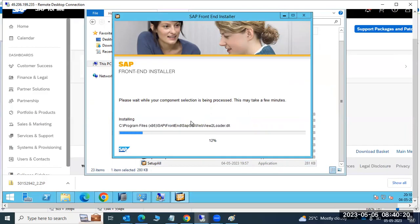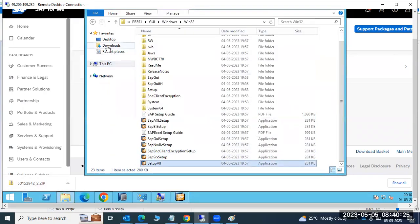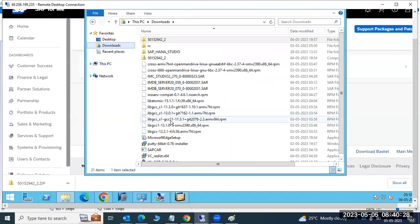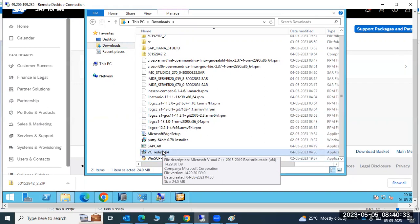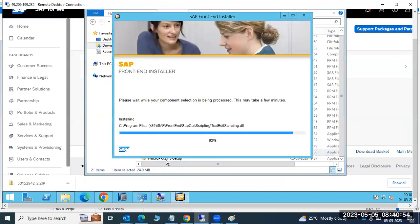The SAP GUI installation preparation will begin. Some free space is required at the Windows level. One mandatory prerequisite is the VC Runtime — a Visual C++ binary that must be installed on top of your operating system. Without this VC Runtime binary the installation cannot proceed, so make sure it is already installed.